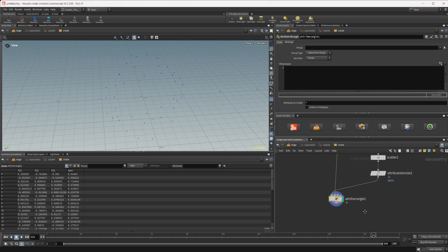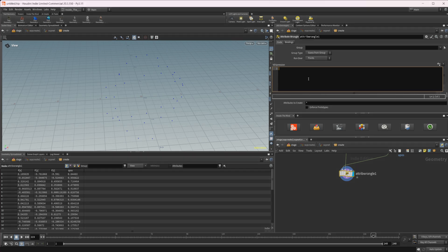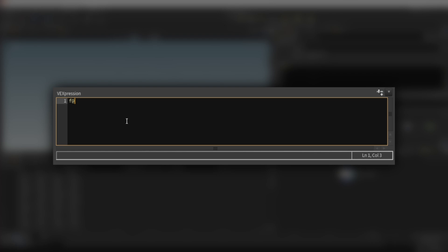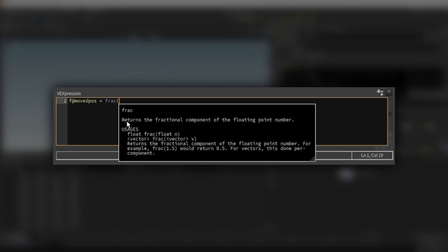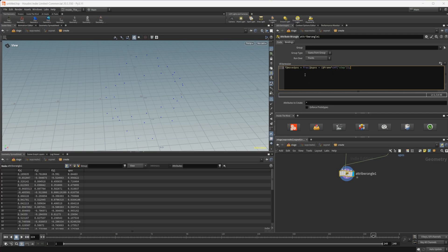And actually one more thing that we need after the scatter is to give us some sort of randomization for where our points are going to be placed on that line. So I'm going to drop down an attribute randomize again. Wire this up and we just need this to be a one dimensional value, a float, and I'm going to call this upos. So we'll wire this into the first input of the attribute wrangle. And then we're going to need to give it a few things. So first of all, let's create the movement along this. We'll make it a float value and we'll call this moved position.